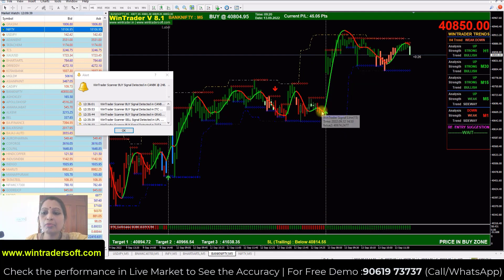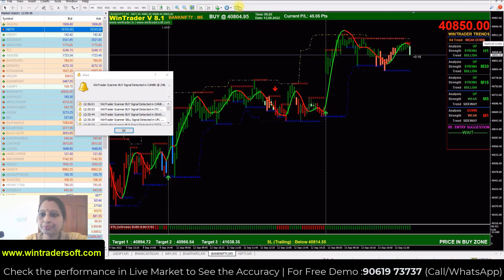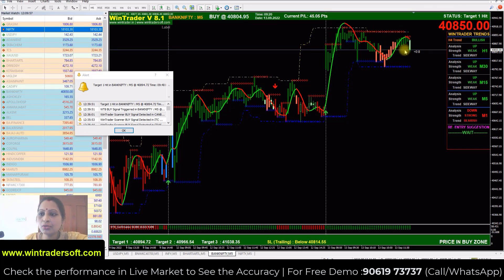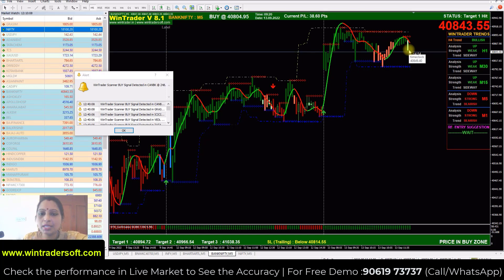In Bank Nifty, similarly, we got a buy signal in the morning at 40,800.495, at 9:20. The first target has been achieved, and the market is currently slightly going down showing a sideways indication. During sideways movement, normal candles are red and green, but apart from those two colors you can see different colors like white, orange, light blue, and empty candles — these are all indications of a sideways market.